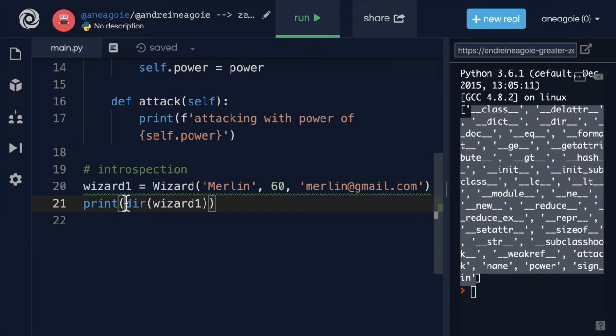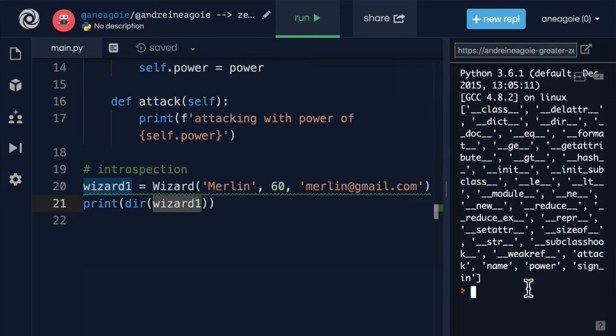So with the dir function, we give it an instance, and right away, we get access to what it has access to.